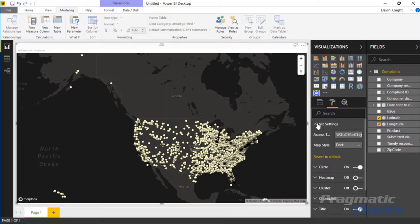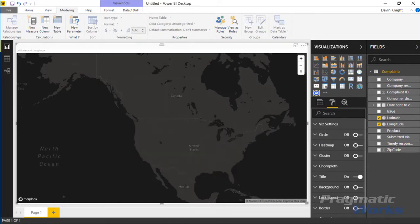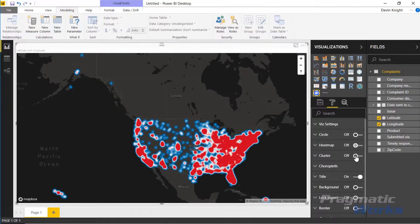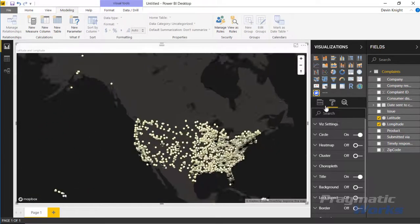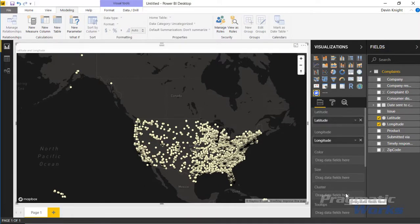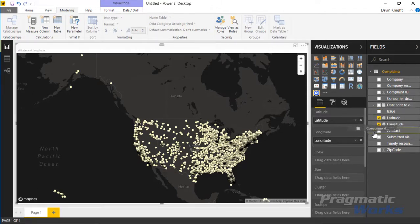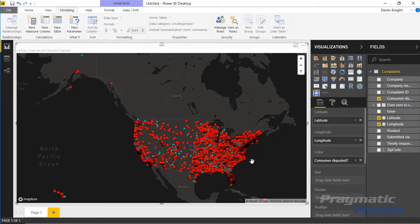Right now we're looking at a basic circle map. Under the Format settings you can see that Circle is turned on. You can turn that off and switch to a heat map, or enable a cluster map. Let's leave it as circle for now and go back to the field list. You can bring in a field to change the colors — for example, basing colors on the type of complaint. I can drop in the Customer Disputed field to color the circles by that.